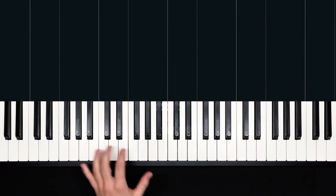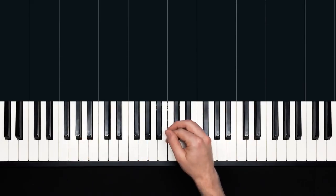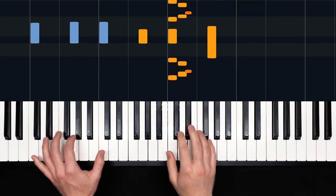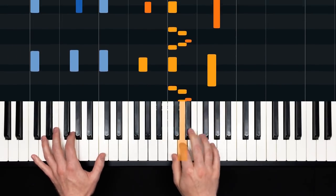And now recorded speed, 115 BPM. 1, 2, ready, and play.